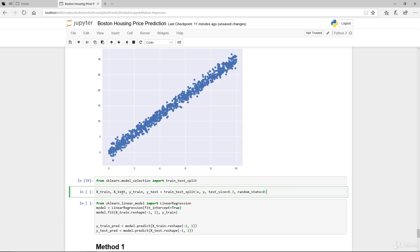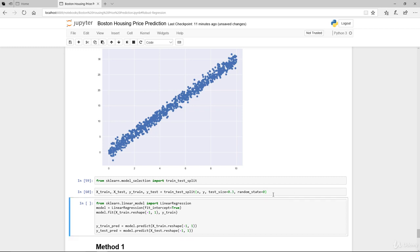Again, the usual is X train, X test, Y train, Y test. We're setting the random state equal to 0 so that when you run this you're going to have the same output or the same result.